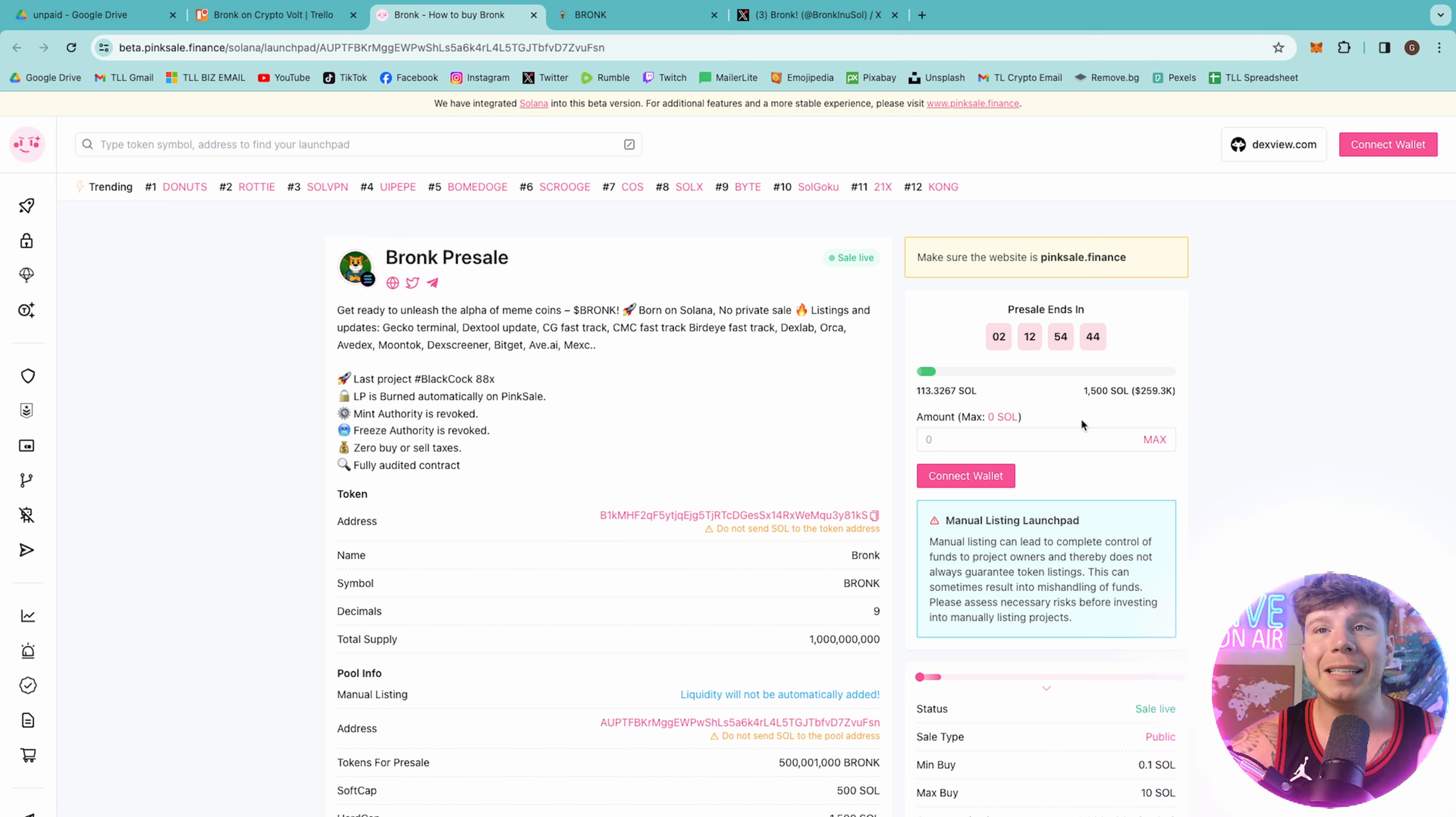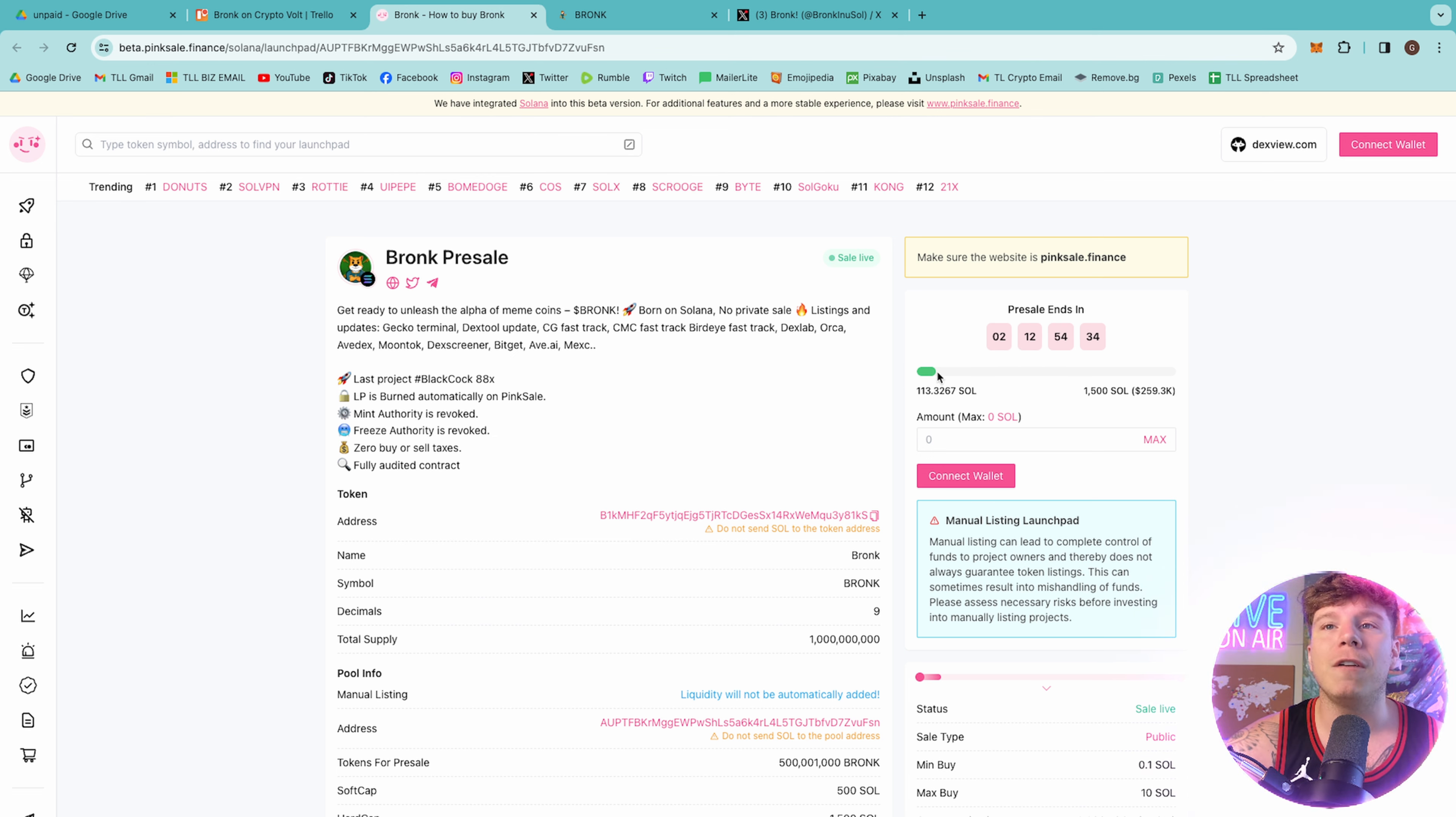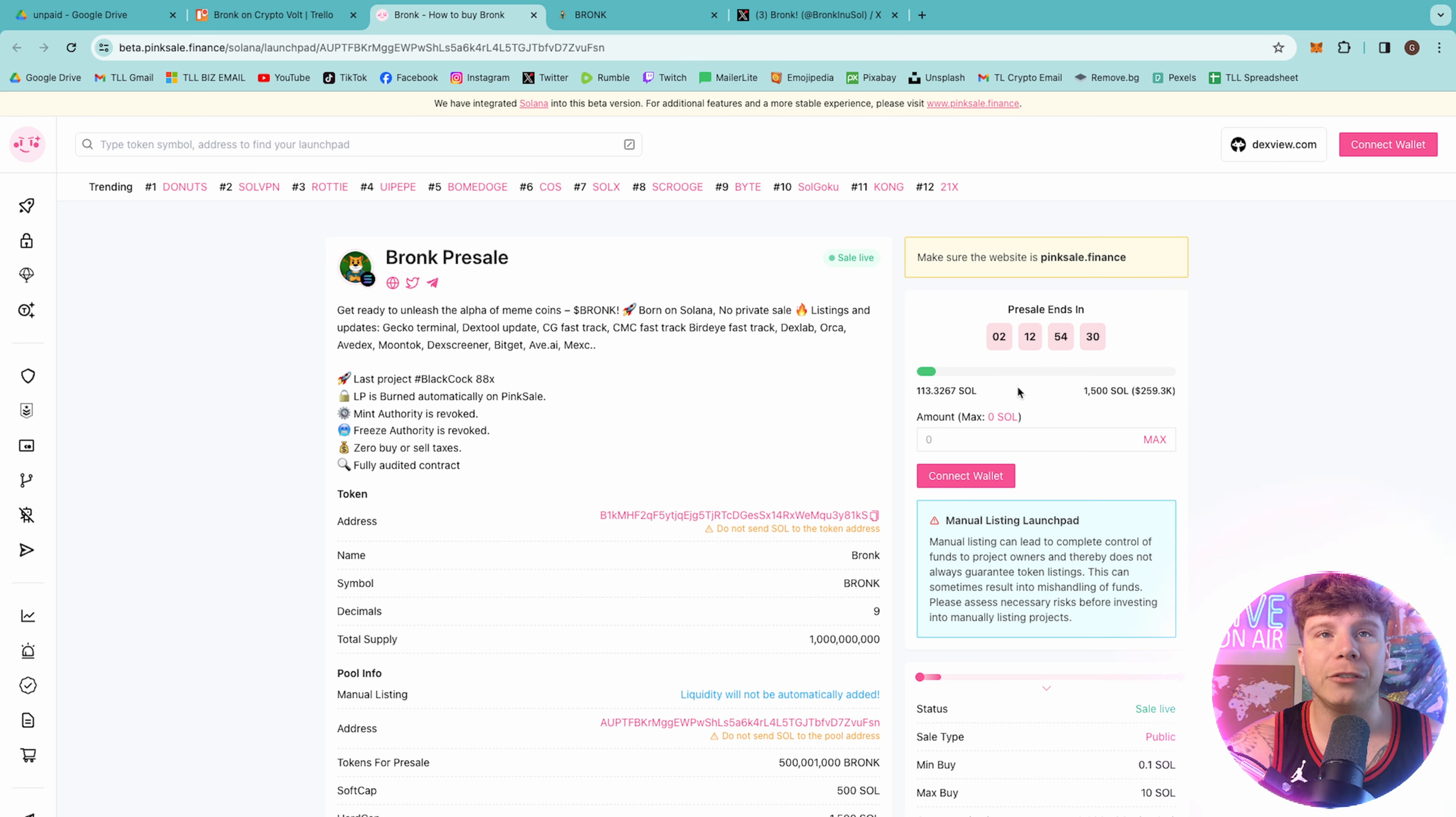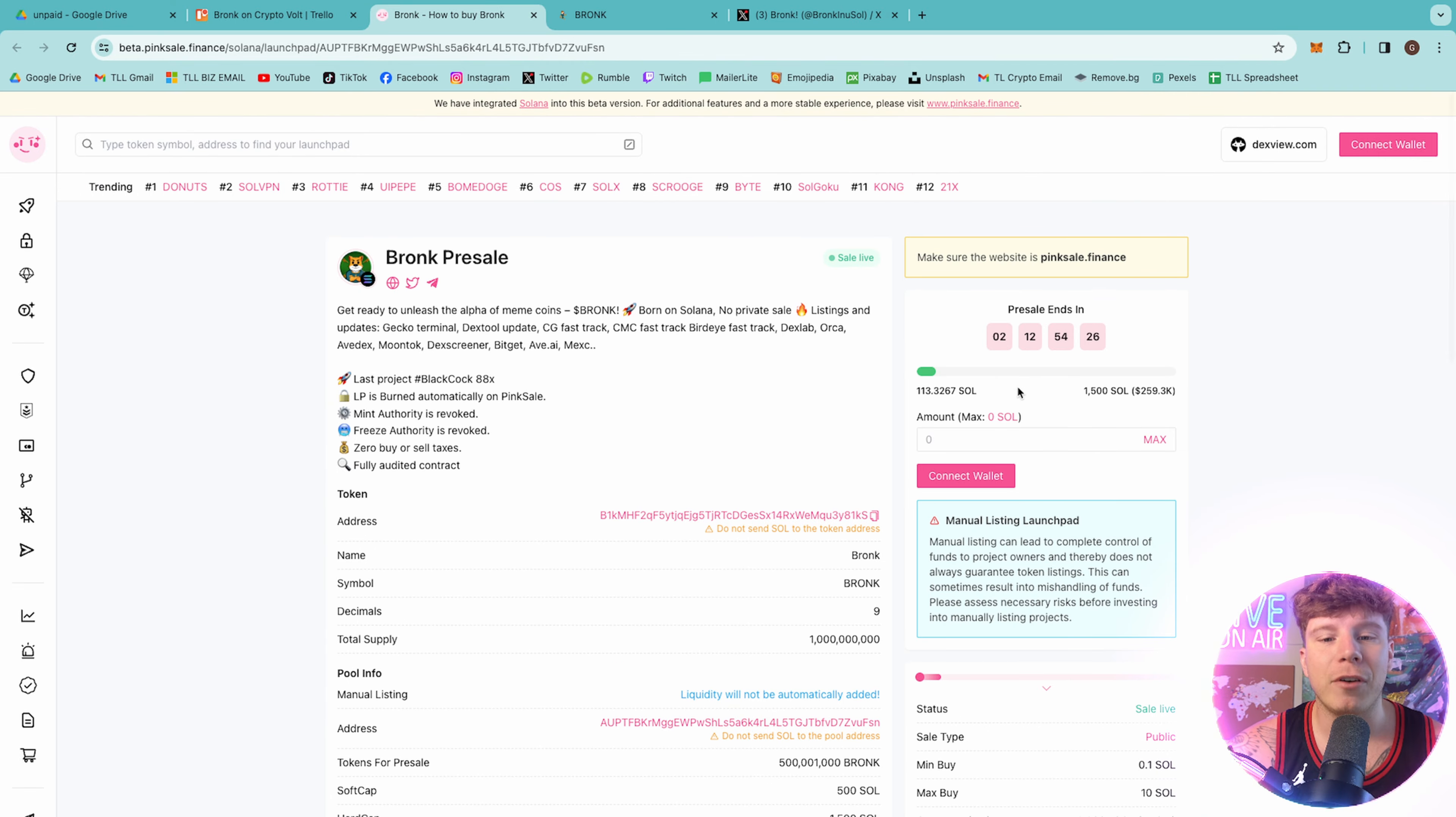The pre-sale ends, guys, it's live now. It ends in two days, 12 hours, 54 minutes, and 37 seconds as I'm speaking. This is going to fill up very soon. You can already see nearly a quarter has been taken on liquidity. Get yourself some Solana and do not miss out. This will be in the top trending very soon.